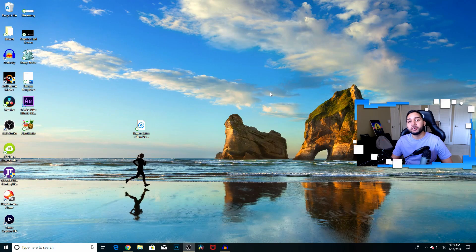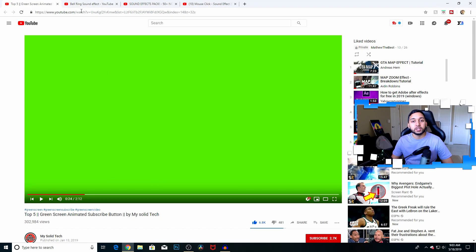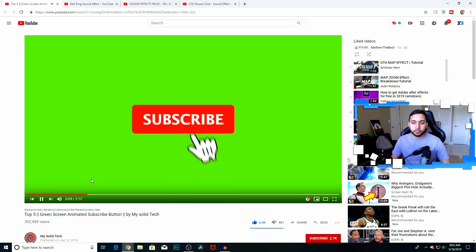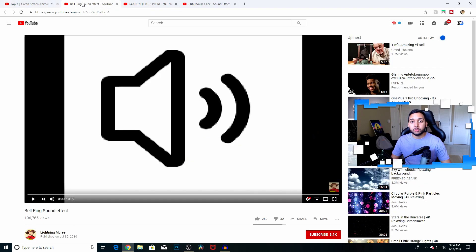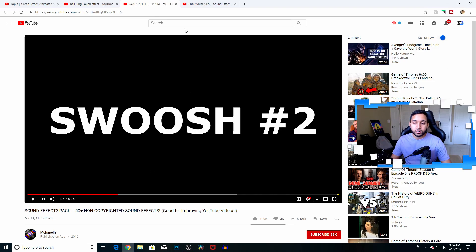First, go to your internet browser — Chrome or whichever — and click on the YouTube links I left in the description below. Here we have our green screen of the animation. Next we have the bell ring, we also have the swoosh sound effect, and followed by the mouse click.